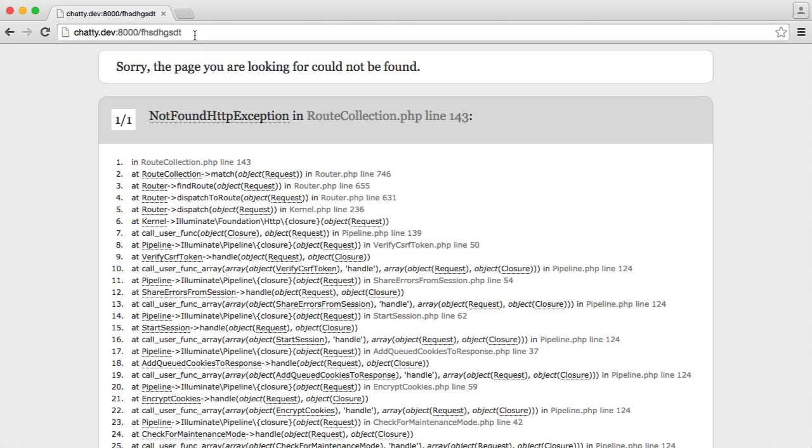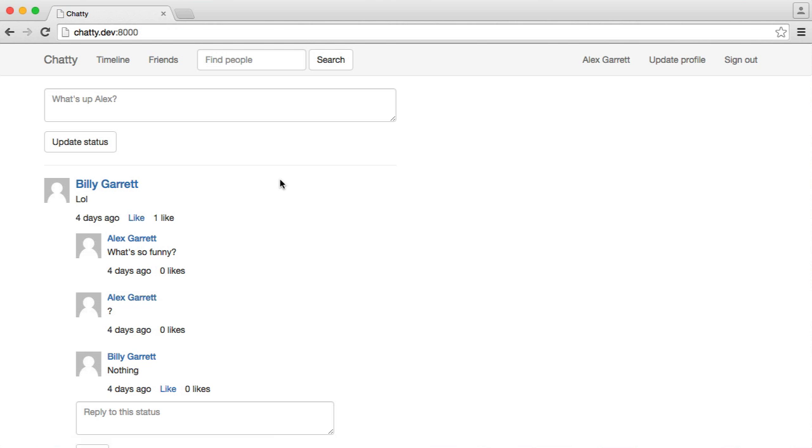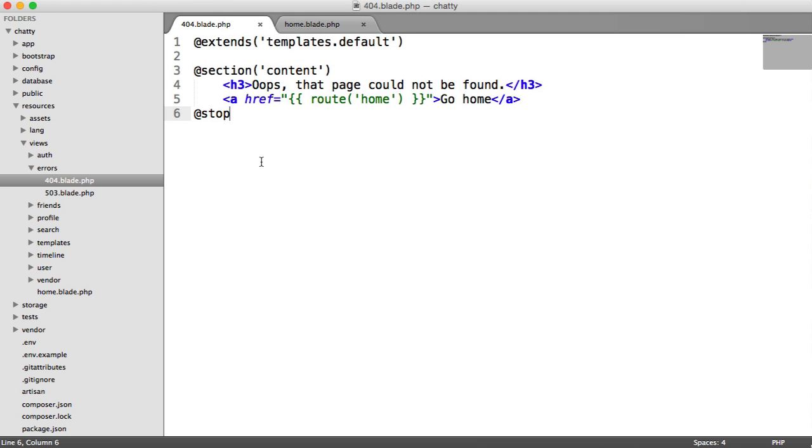So now, instead of seeing that, we actually get a custom 404 page just by creating that view. And we can click go home to go back to the home page. And that is how simple it is with Laravel 5.1 to implement our own custom 404.